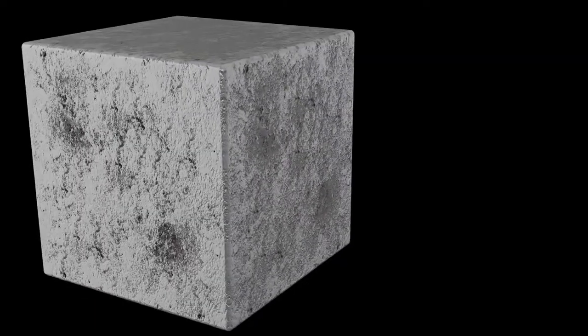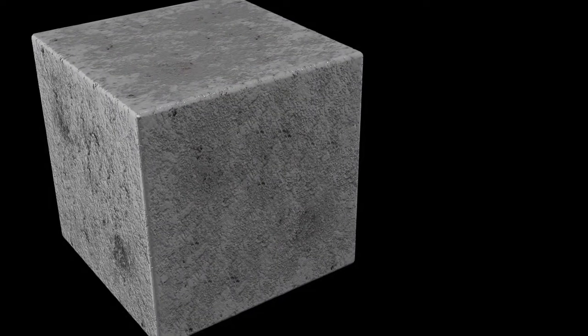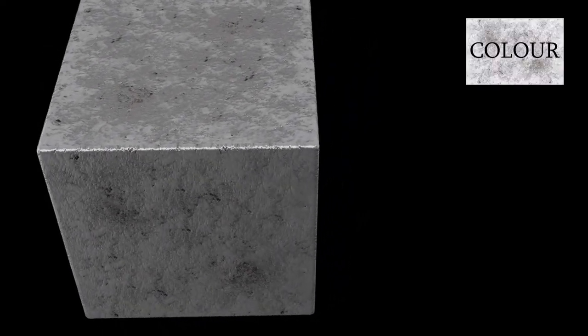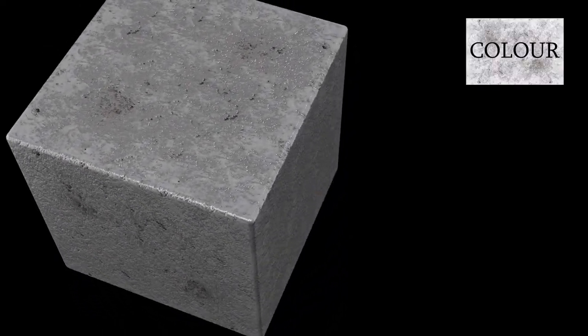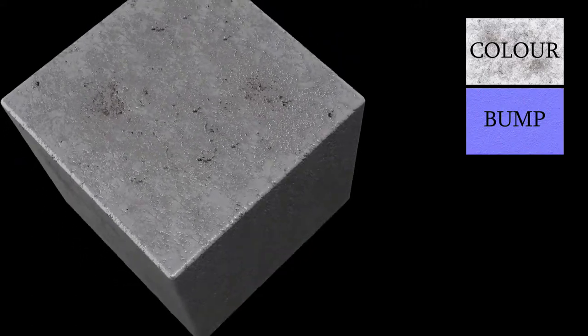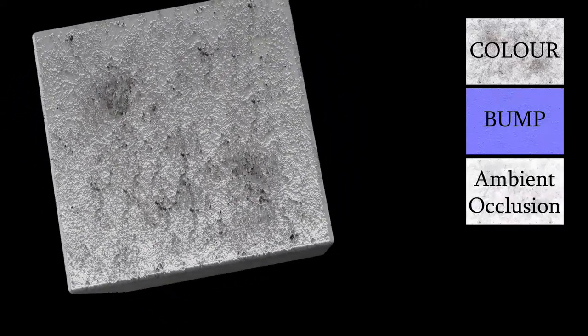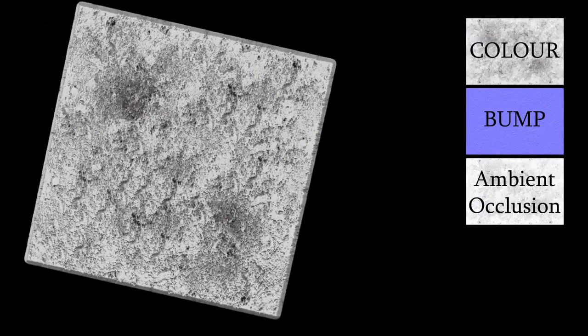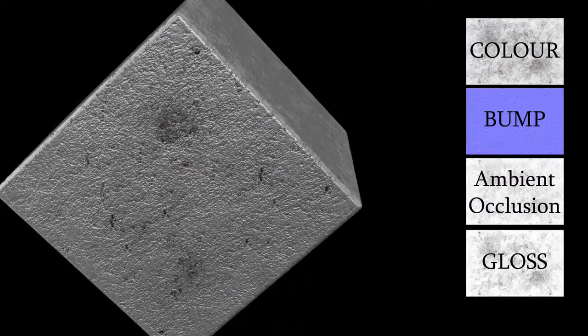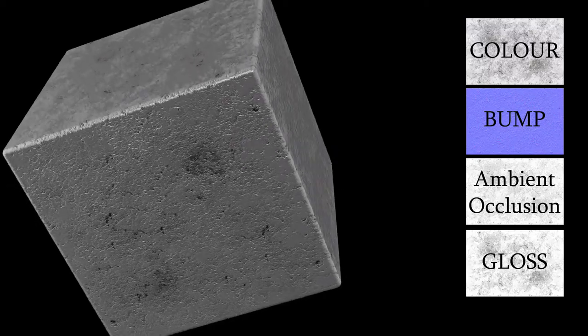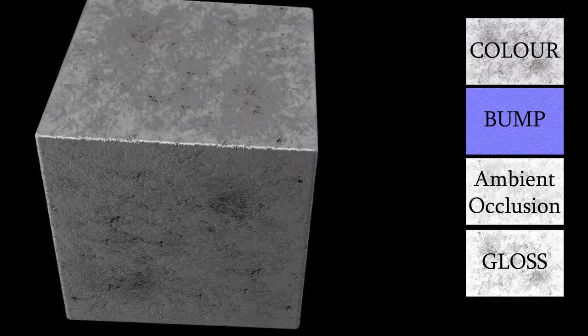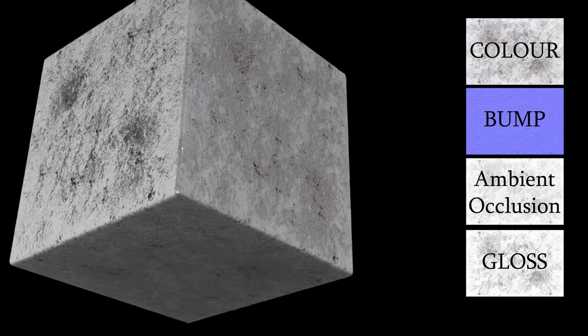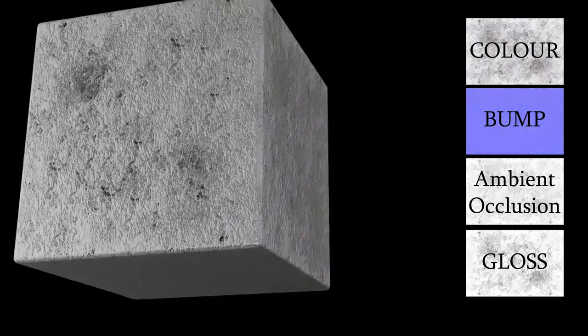A texture is made up of several layers of information. A color layer, which indicates what the color or image of the texture is. A bump layer, which indicates the indents and bumps of the texture. An ambient occlusion layer, which helps make the shadows look more realistic. And a gloss layer. You can also add other layers, like reflectivity or illumination. When you combine these layers of information, you get a texture.